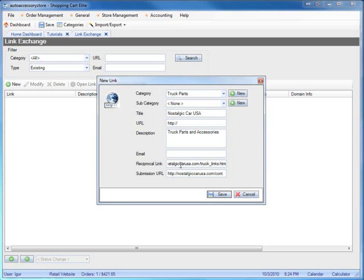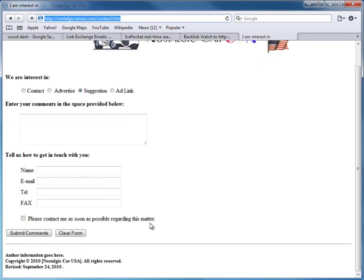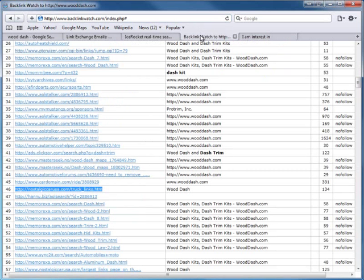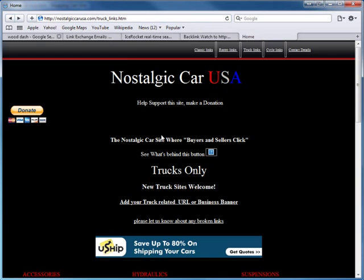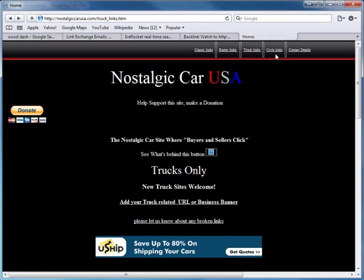At this time - October 3, 2010 - this task is not automated yet. So you can either put the reciprocal link now or leave it blank and come back later. If they don't provide an email address, I'll sometimes still enter one just to have it for follow-up so I don't have to go back to their website.